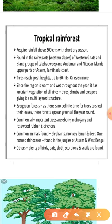This kind of forest is found in rainy parts like the western slope of the Western Ghats, and the islands of Lakshadweep, Andaman and Nicobar, the upper part of Assam, and the Tamil Nadu coast. So these are the areas of tropical rain forest, or we can say tropical evergreen forest.